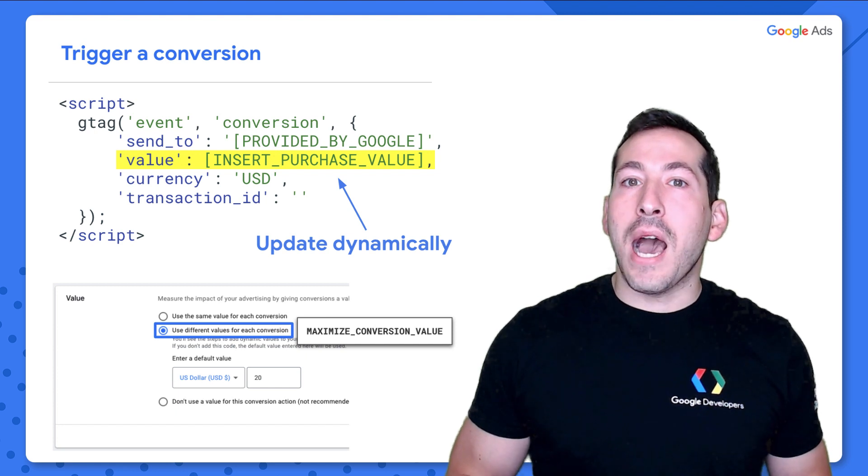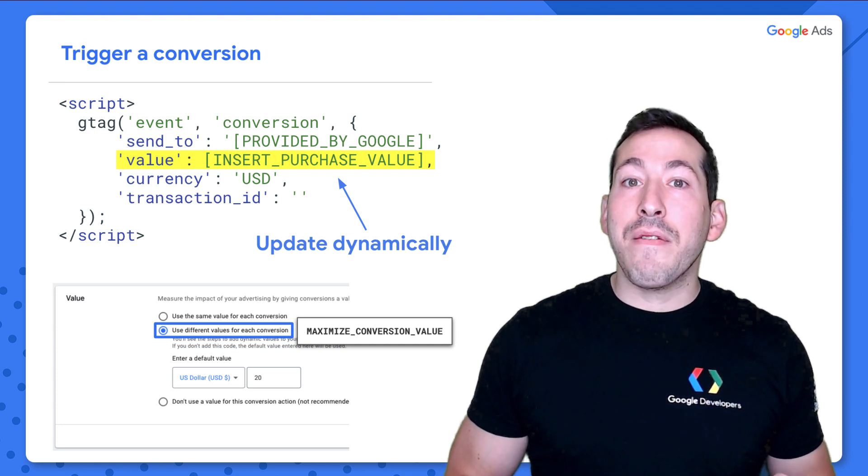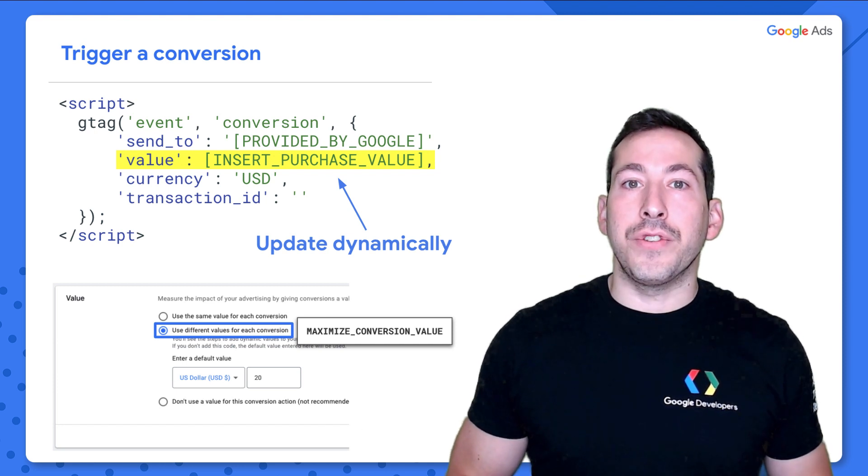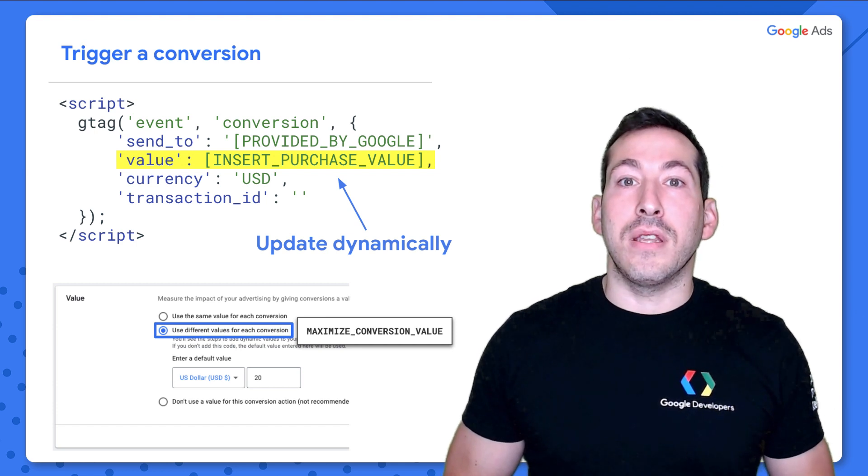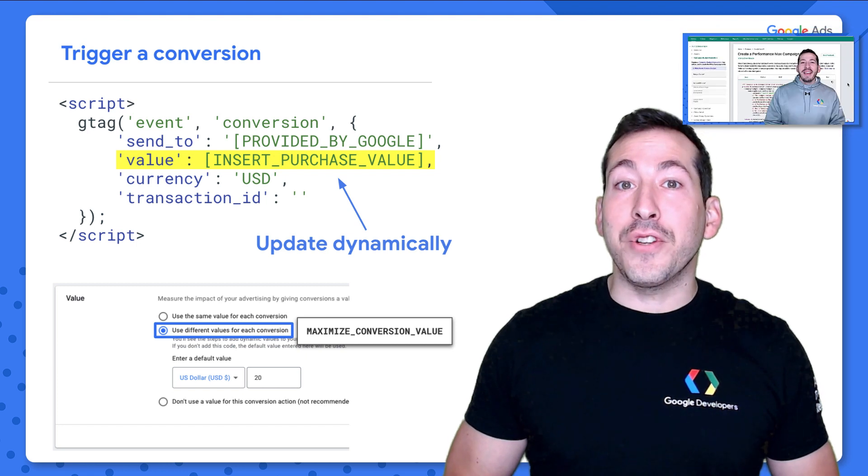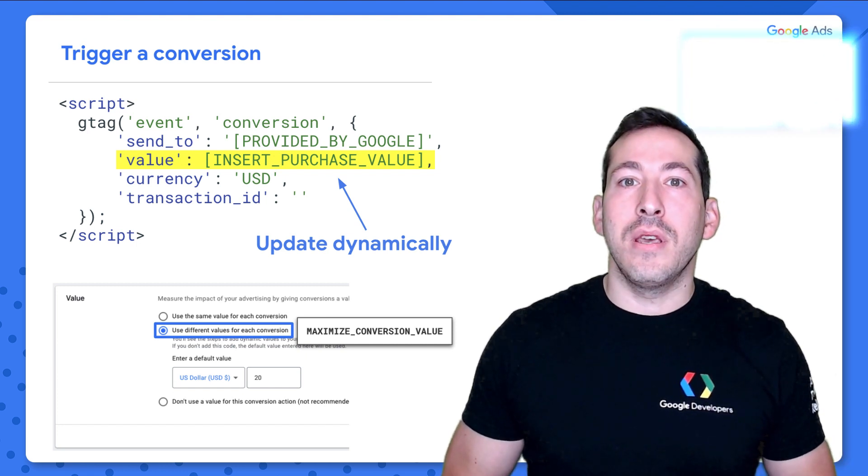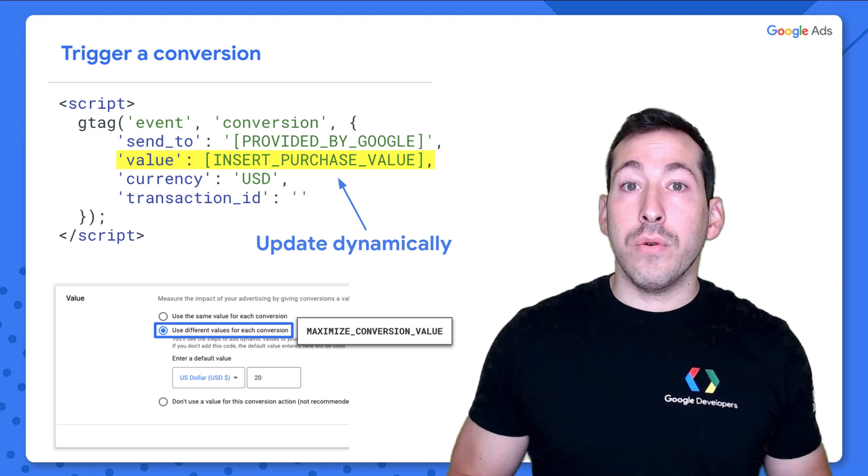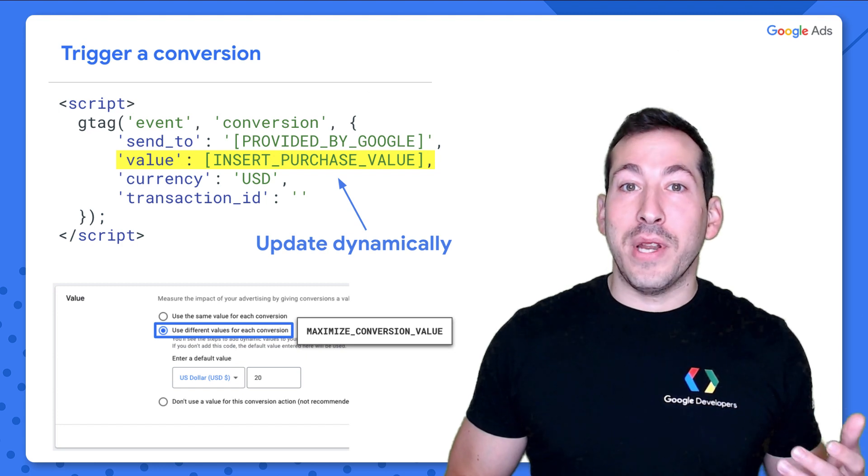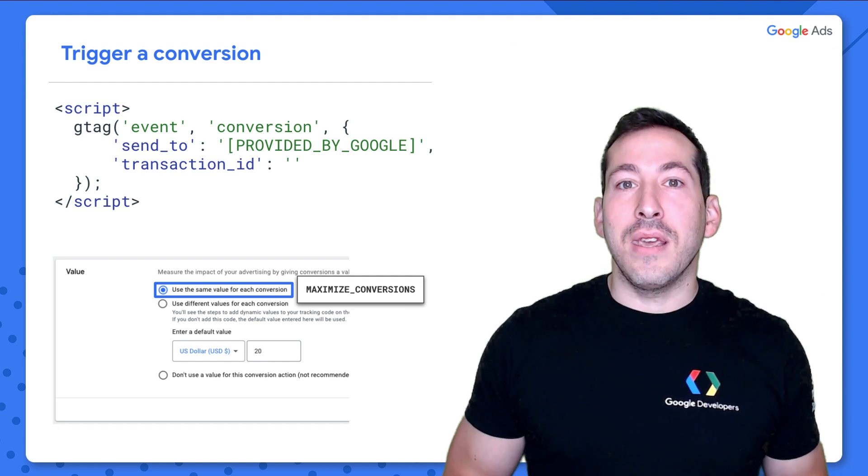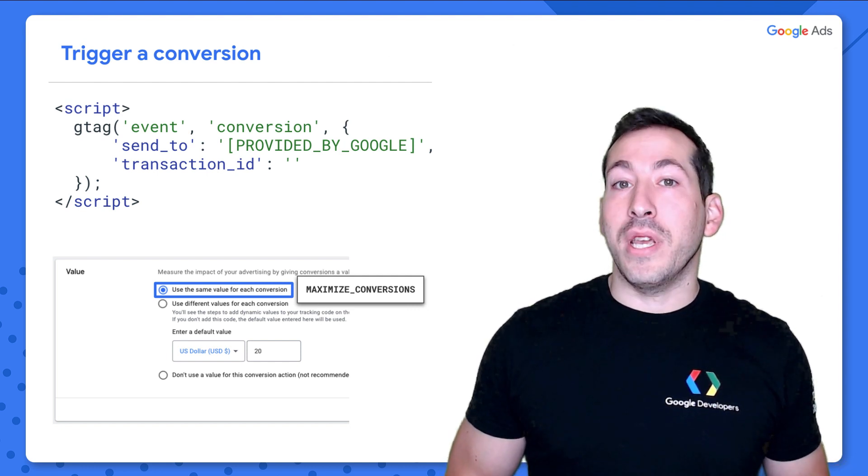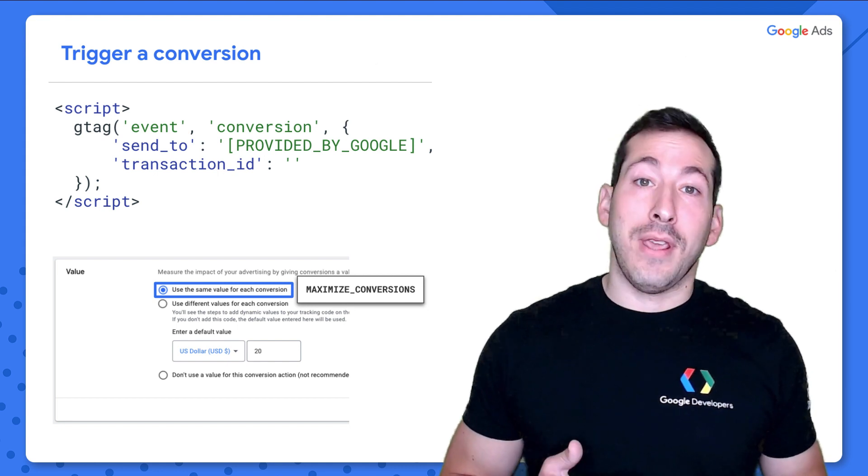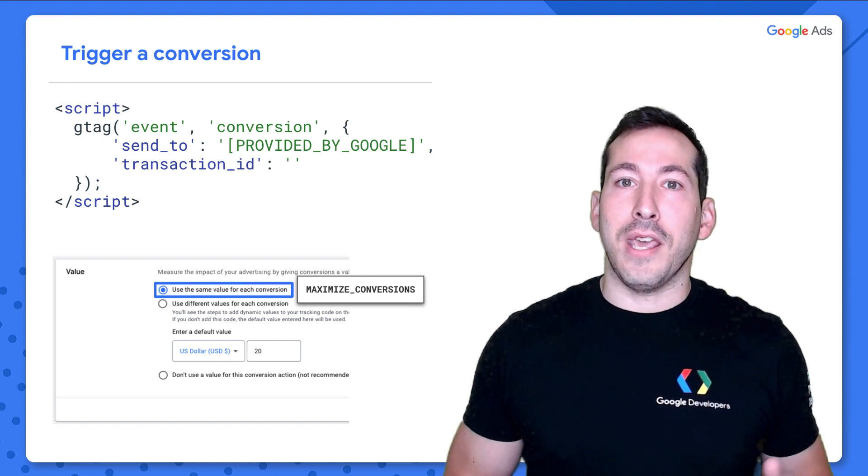And you have the option when you set up this conversion action to use the same value or a different value for each conversion. And if you select use a different value for each conversion, like I've done here, in which case you'd likely use the maximize conversion value campaign bidding strategy, then you can include this value field when you send that conversion to Google. And you can update it based on the transaction that the user performs. Alternatively, if you use the same value for each conversion option, in which case you'd likely use a maximize conversions campaign bidding strategy, you can just exclude that field from the request altogether.